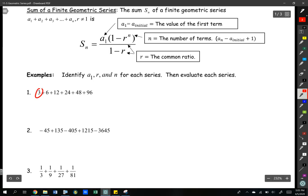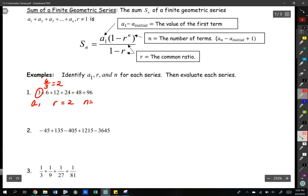The value of the first term is three. The common ratio we find by looking at the ratio between terms — six divided by three gives us two, so r equals two. And how many terms do we have? We just count the number of terms: one, two, three, four, five, six. So n is equal to six.